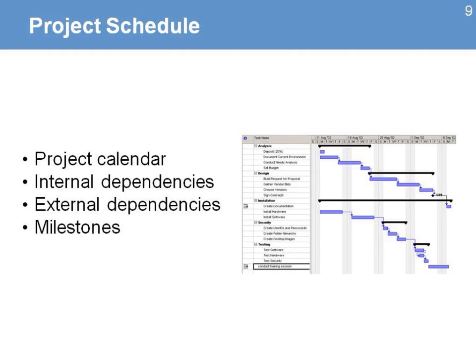Then you look at the schedule. You present the project calendar as it is at the moment of the proposal, and you highlight some of the internal and external dependencies — those areas where the project depends on the provision of information, support, or resources from other units or organizations — and milestones that have been agreed on by the donor.